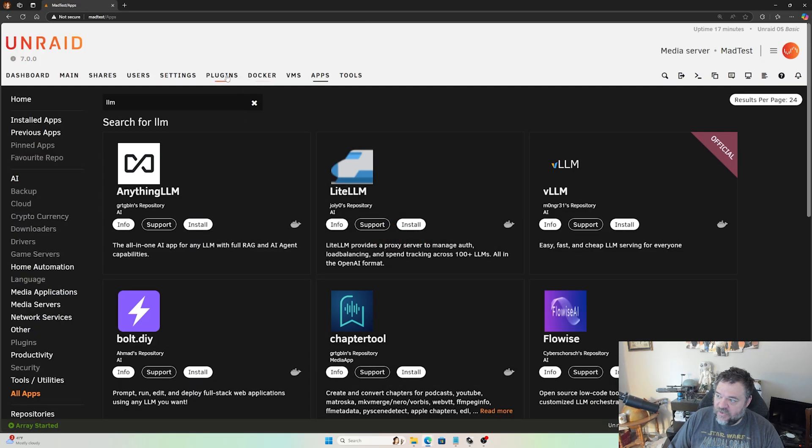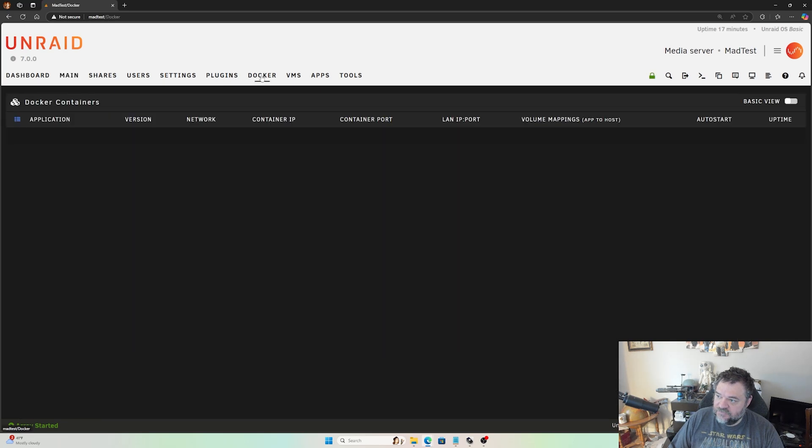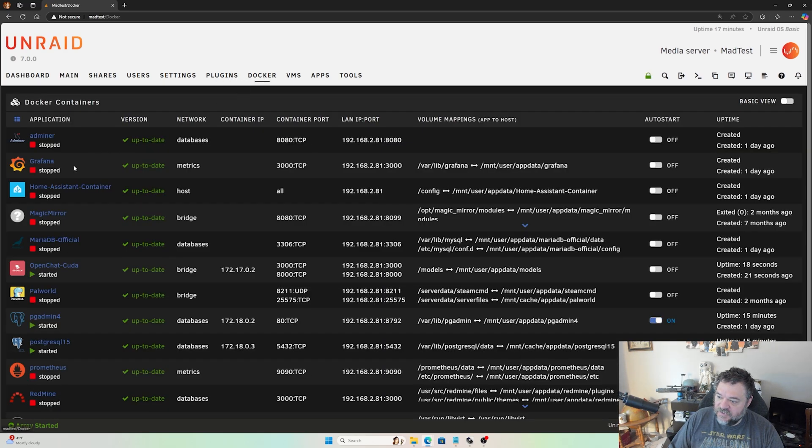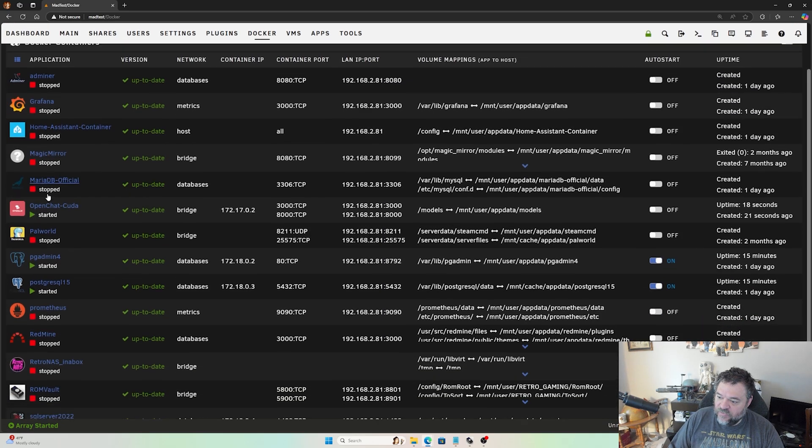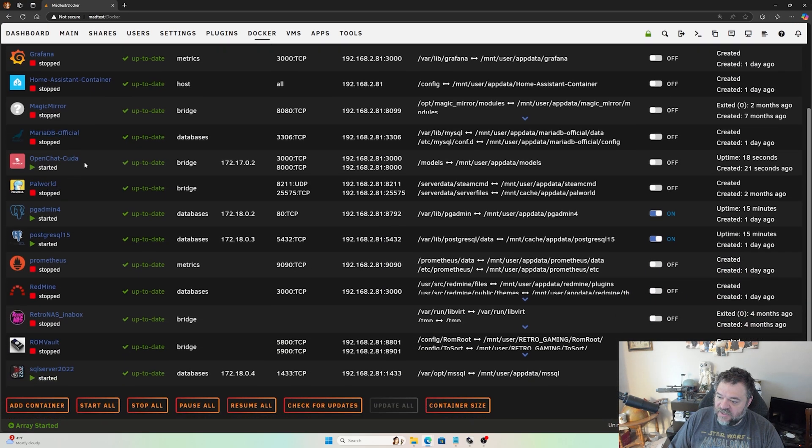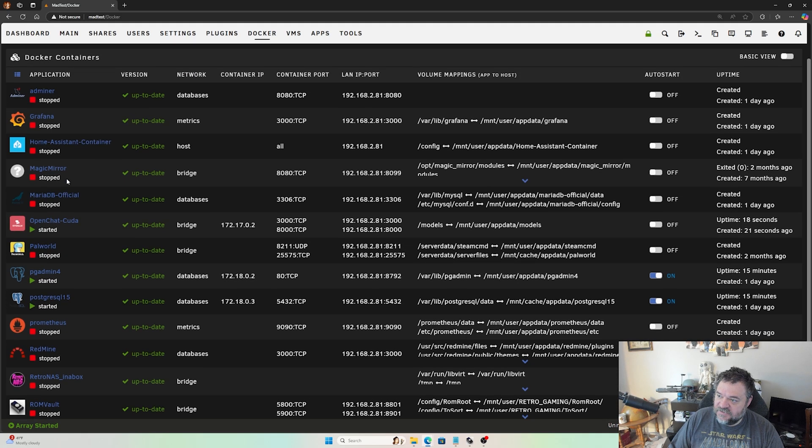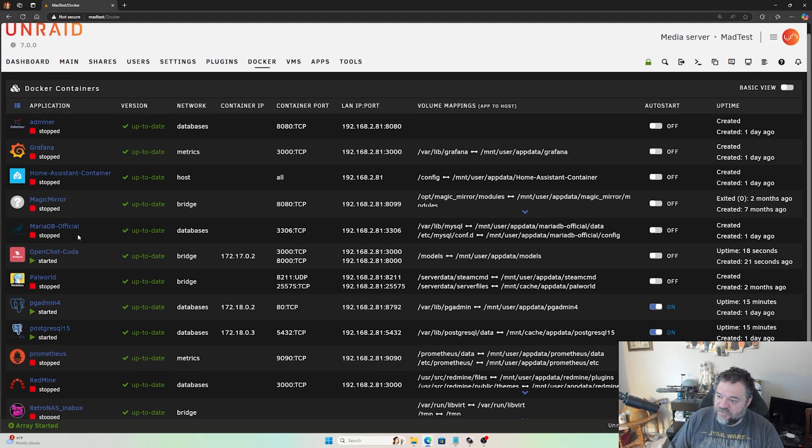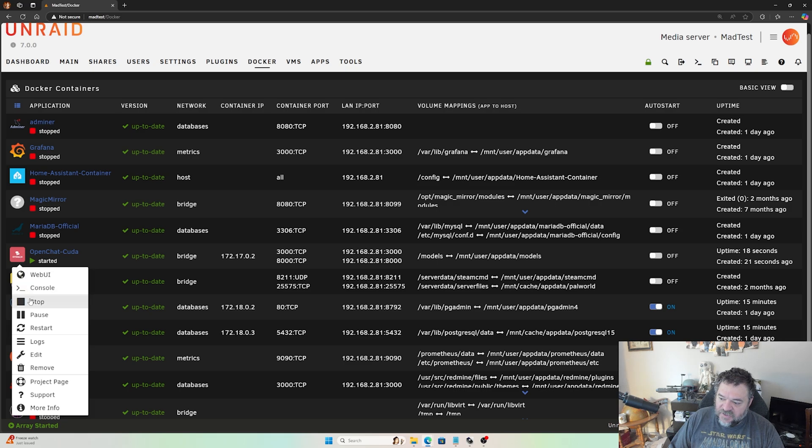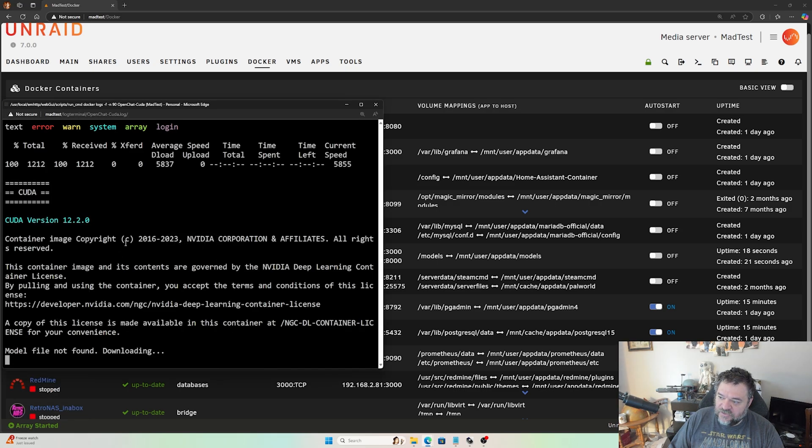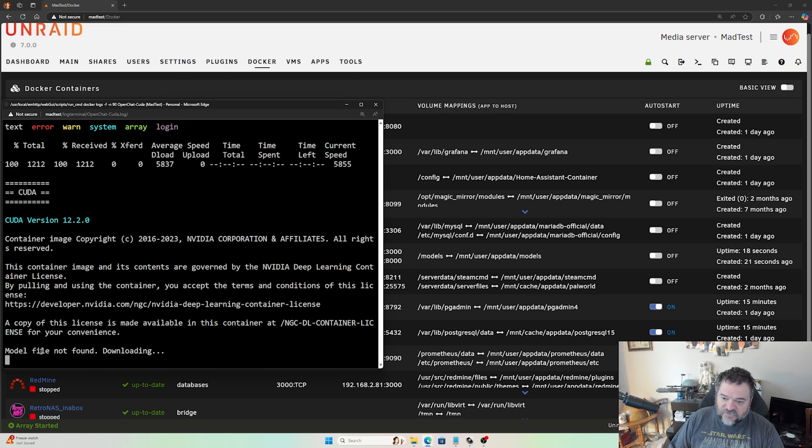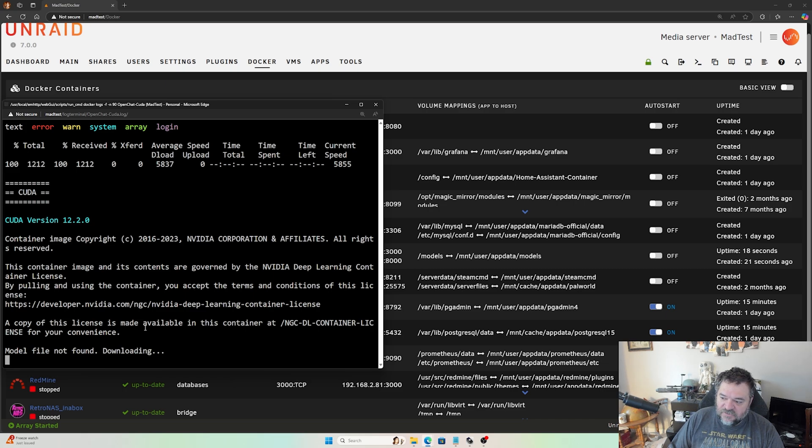Then we can go back over to our Docker and if we scroll down we should see it somewhere, right there, the OpenChat CUDA. I'll go down here, look at the logs, and it looks like it's still downloading the model because we didn't have a model previously installed.